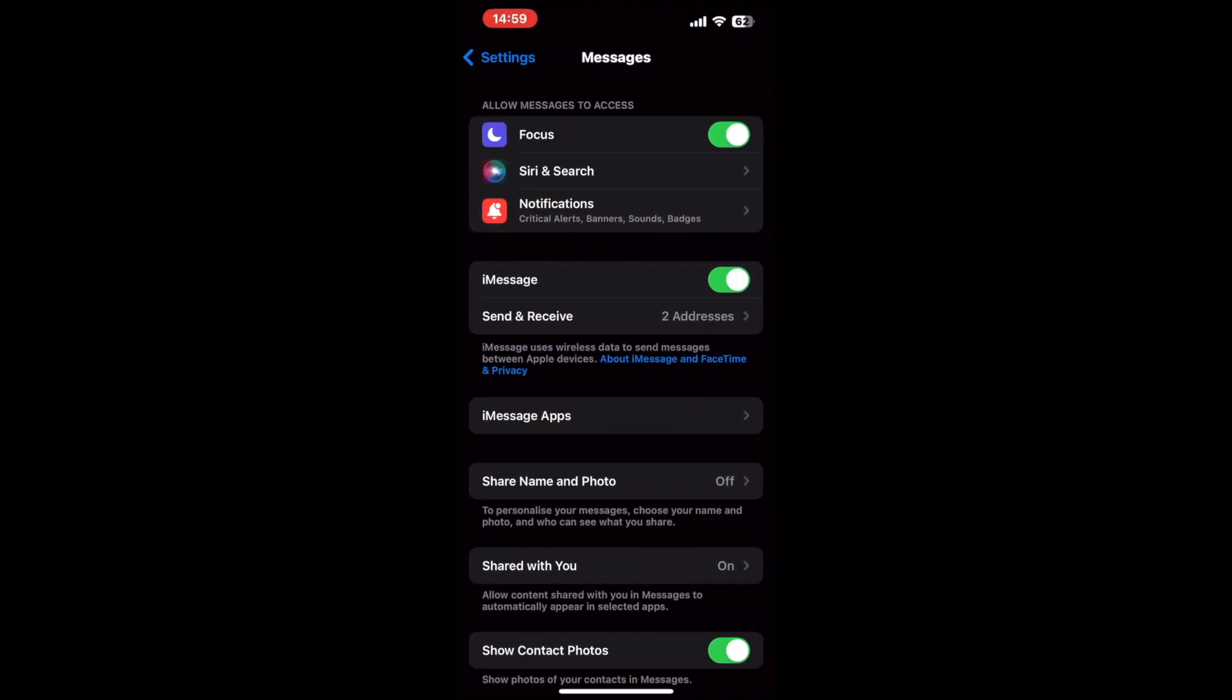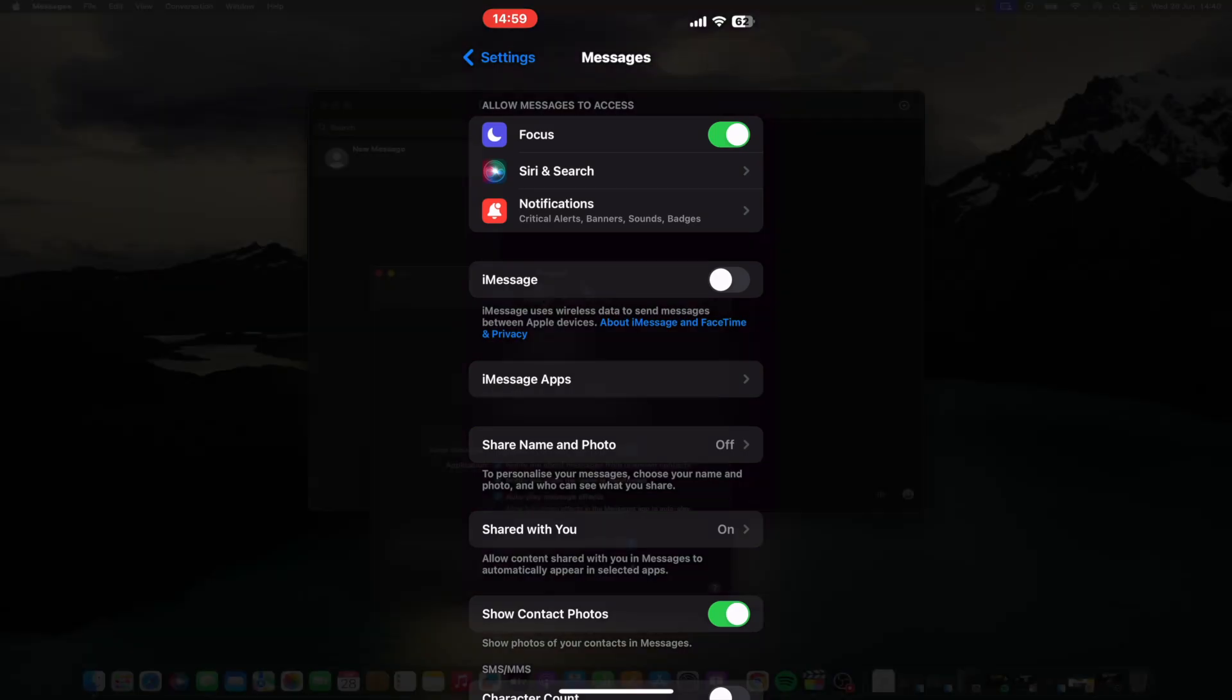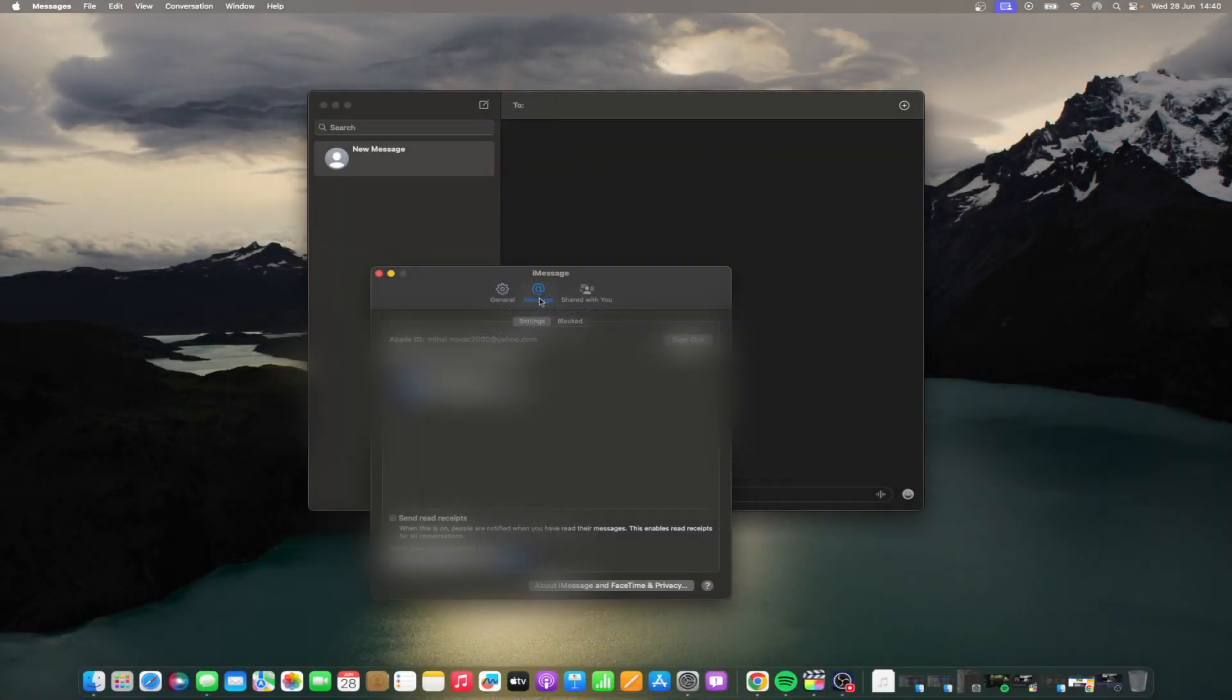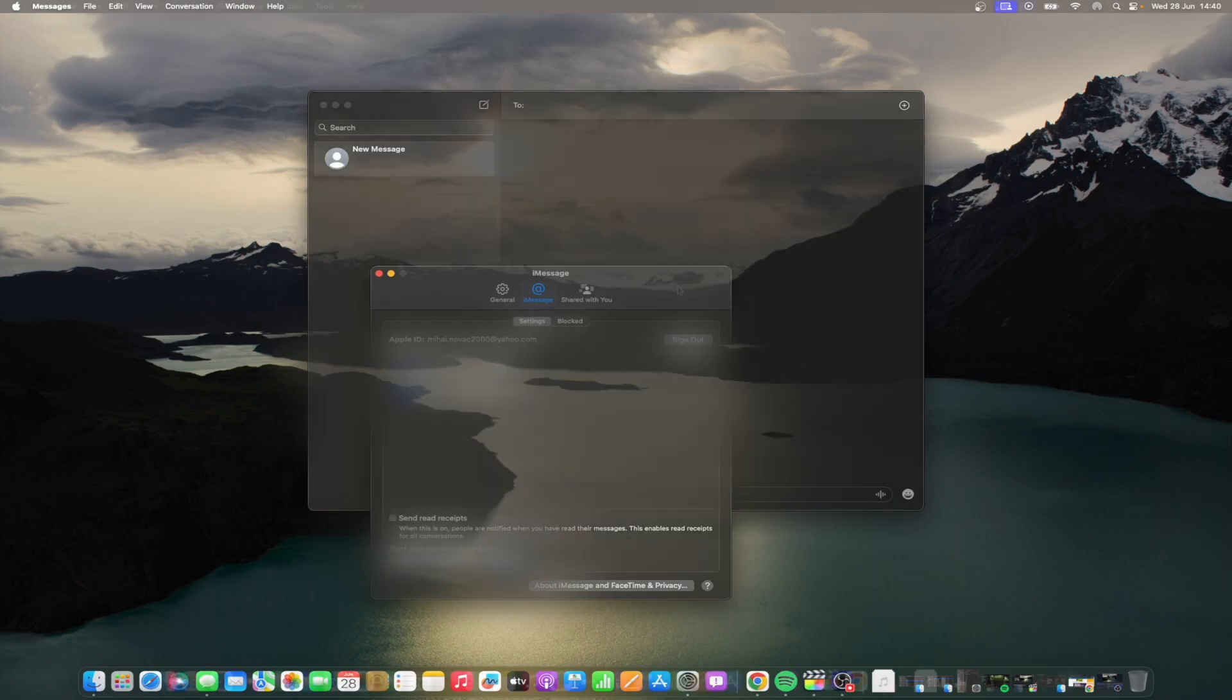Now we'll do the same thing on your Mac. Like before, open messages, then click messages in the menu bar, settings, iMessage, and click sign out next to your Apple ID.